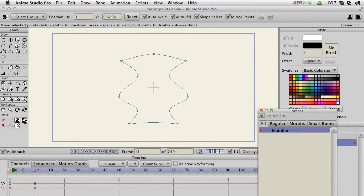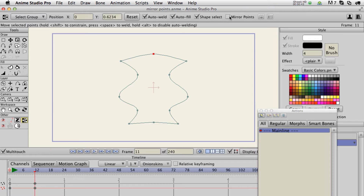The first one I'm going to demonstrate is a tool script that does mirrored translation of points. I have it down here — I haven't installed it within the draw tools. It has its own little custom icon that's included. It's basically an identical copy of the regular translate tool, but I've added a mirror points option up at the top.